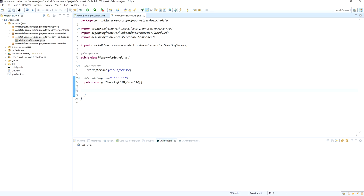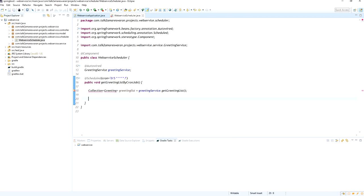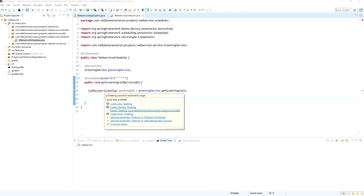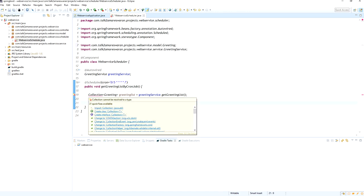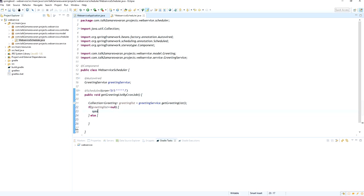I autowire the GreetingService class and from it call greetingService.getGreetingList(), which returns the list of greetings. I add the necessary package imports. Since the greeting list may be null, I add a null check: if the greeting list is null, I print a log message along with the current date to confirm the scheduler is calling every 5 seconds.